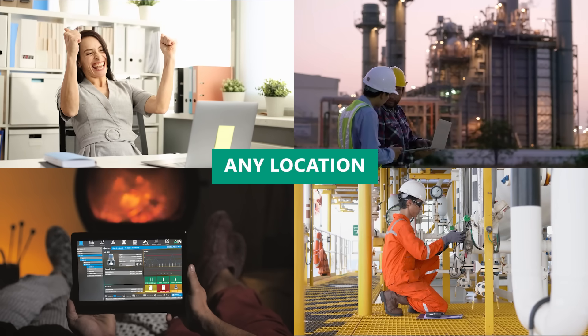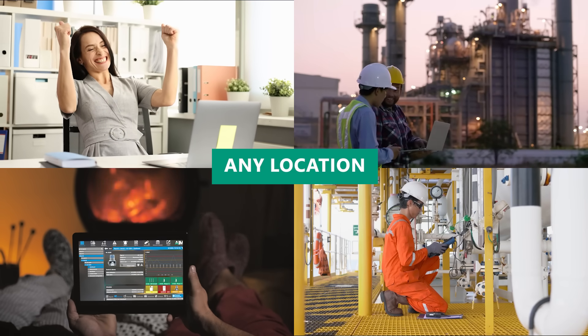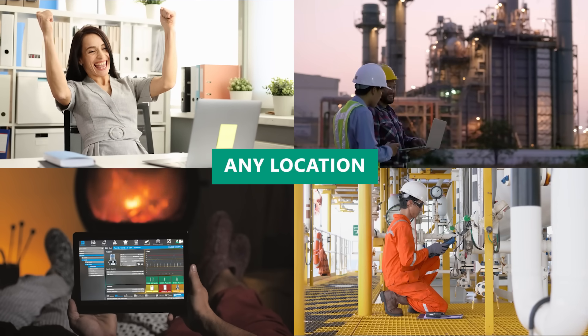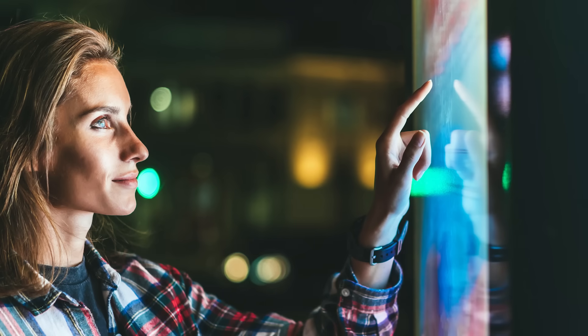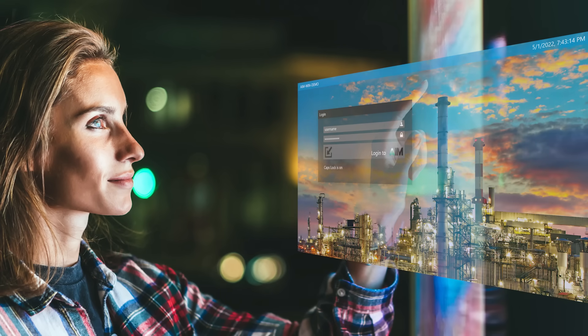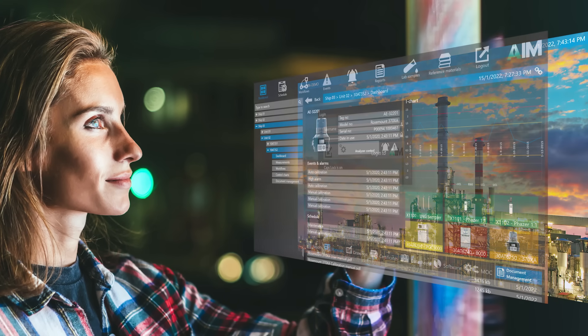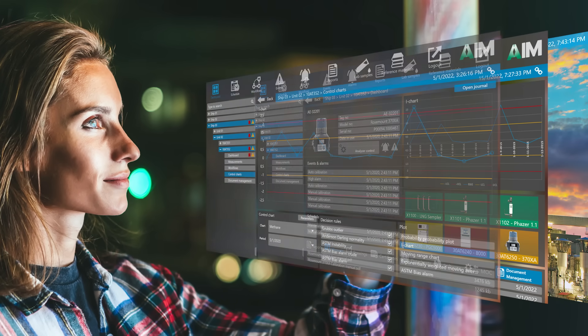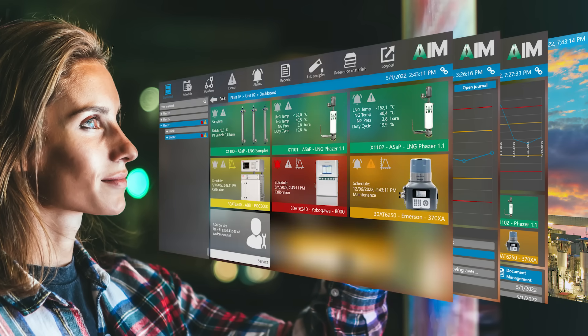With AIM on your mobile device, you can make well-informed decisions from the office, in the field, in a hazardous area, or even from your comfy chair at home.